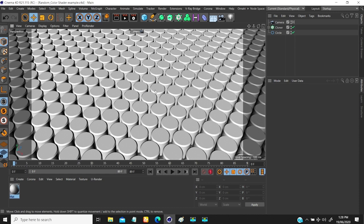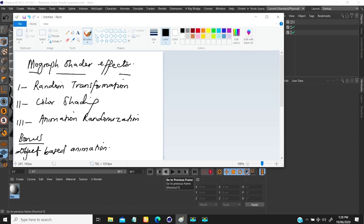I have something here on screen — this is what I'm going to be looking at in this short tutorial. I'm going to be looking at three applications of shader effector: it can be used for random transformation, so if you have objects you want to transform randomly, you can use shader effector. It can also be used to change color shading, and also for animation randomization.